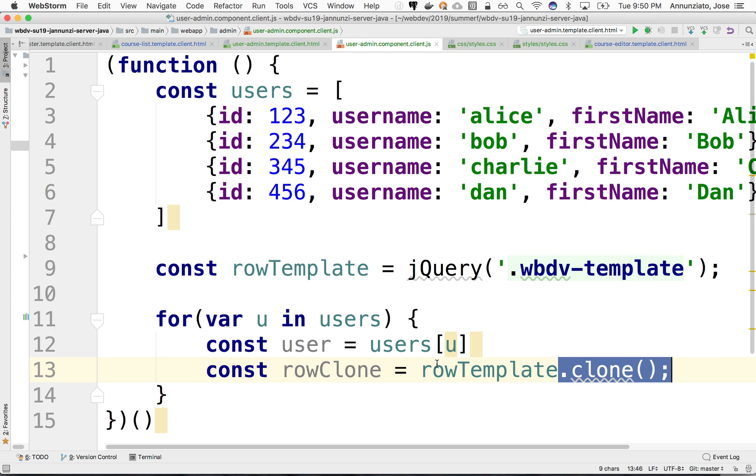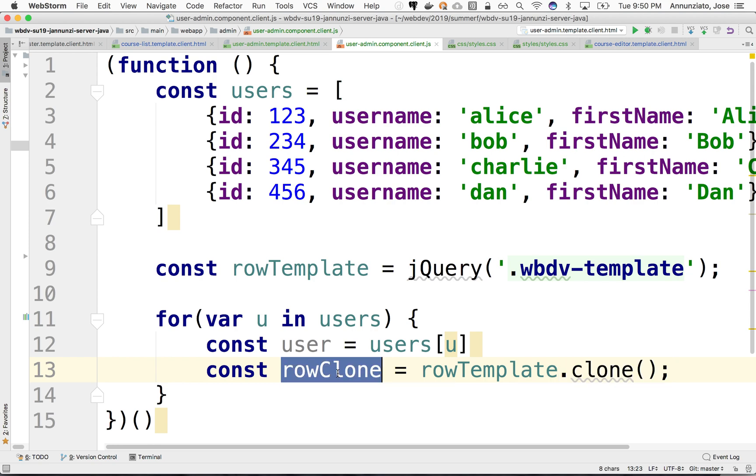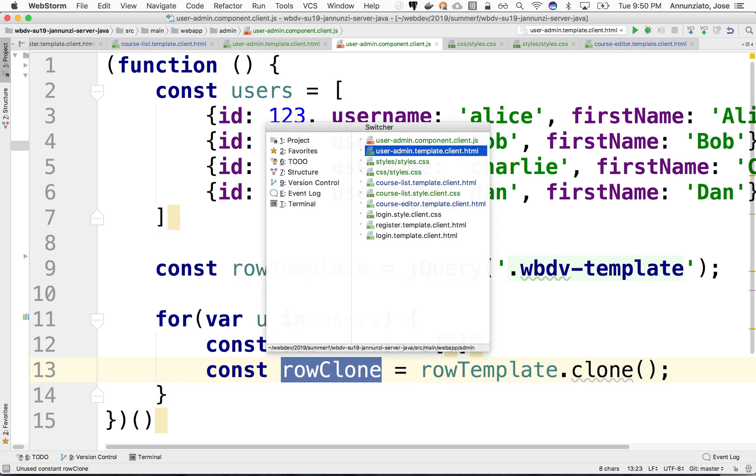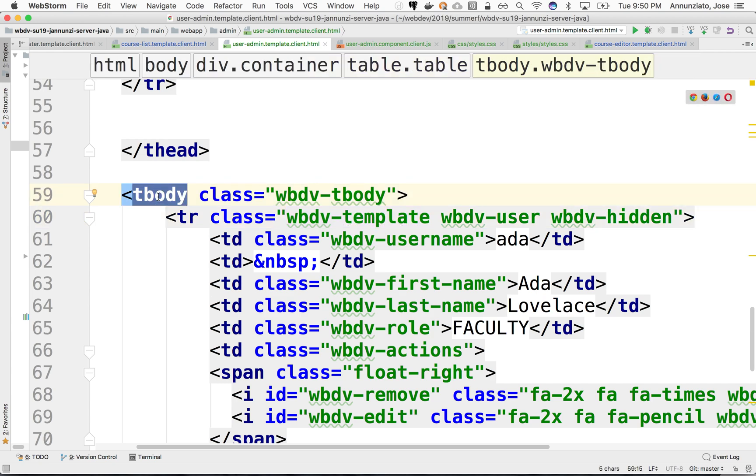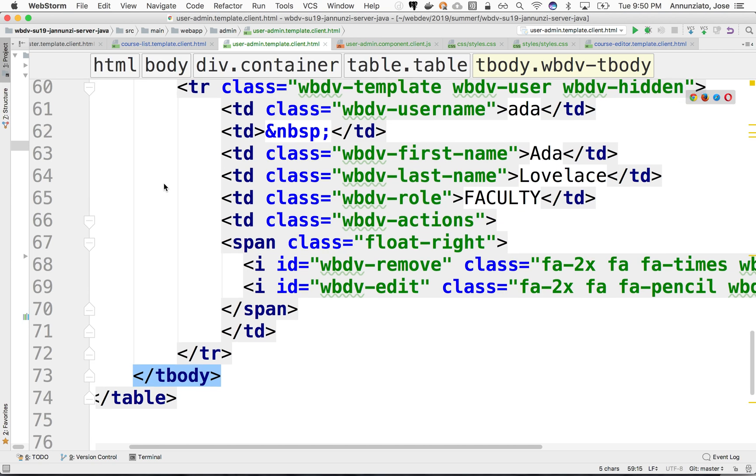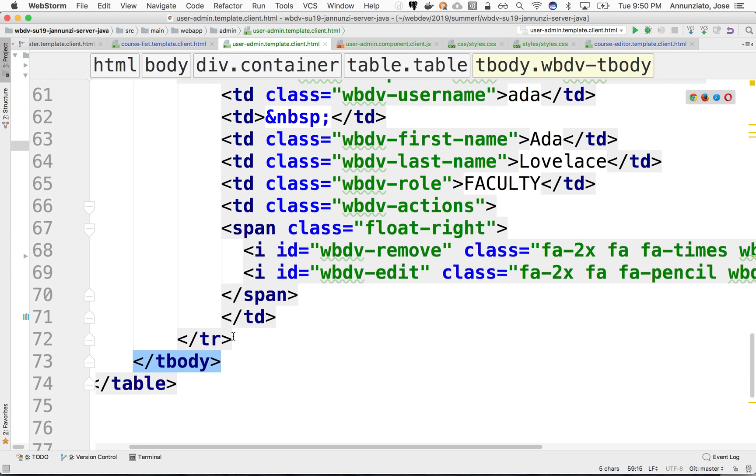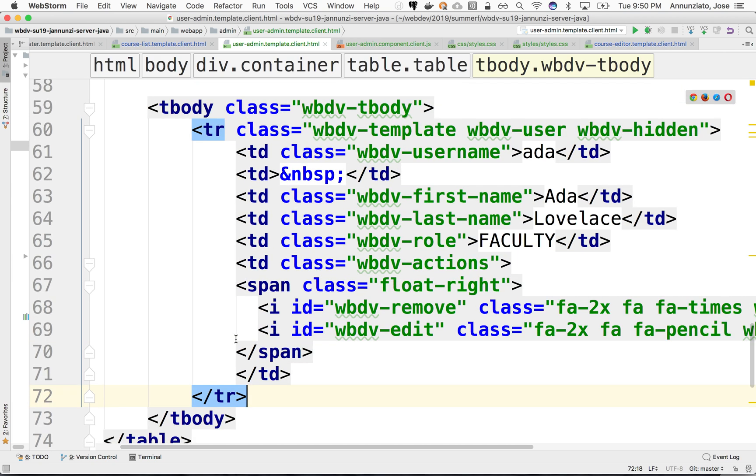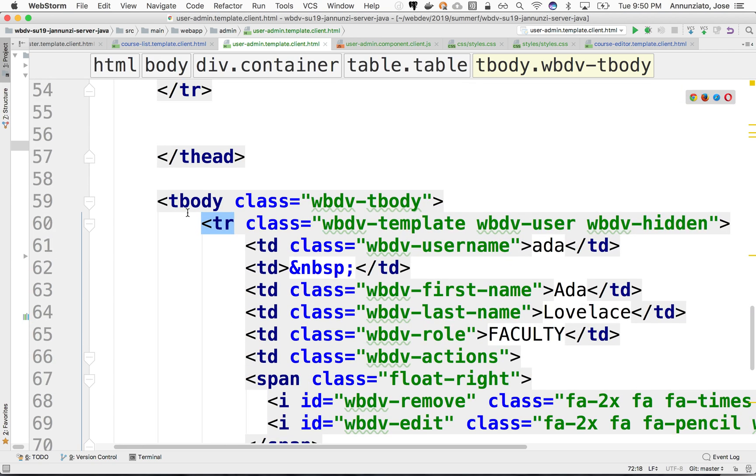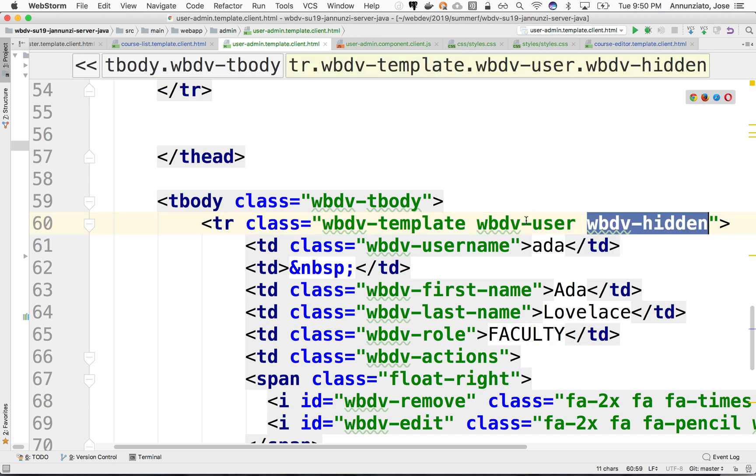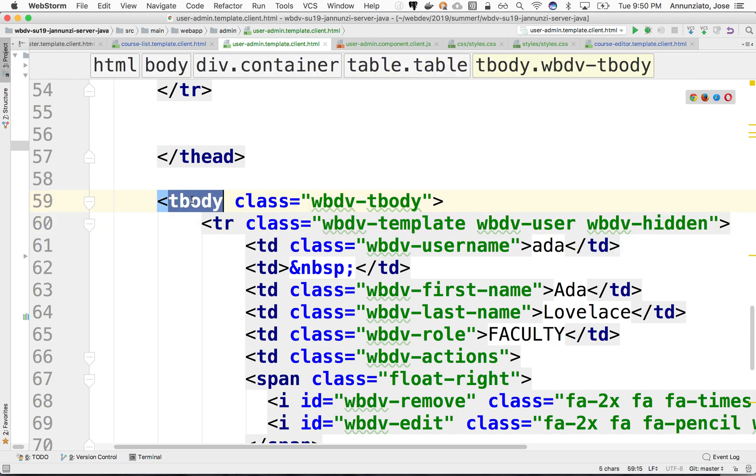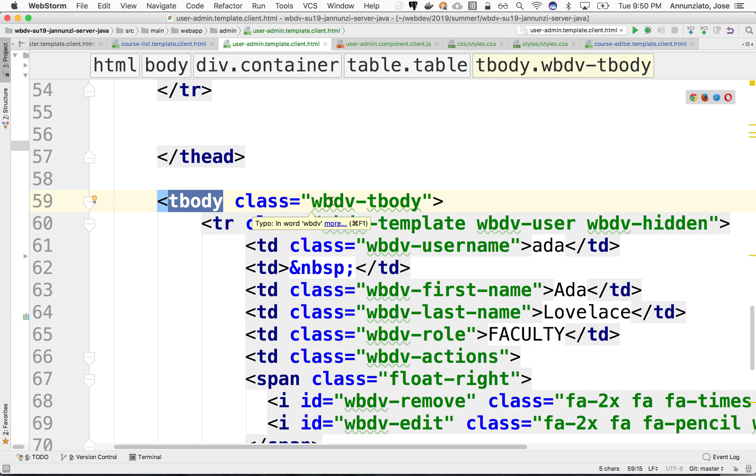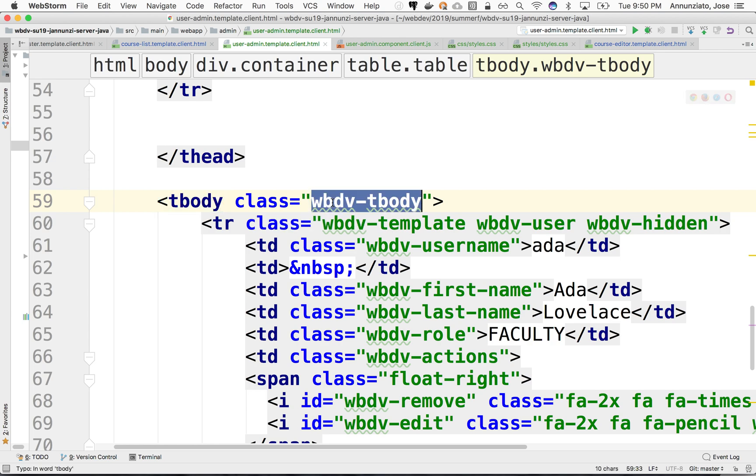All right, so now that we have this clone, what we'd like to be able to do is, what do we do with that clone? What we need to do is append it to the body, append it at the bottom of the body over here. So how do we do that? Well, again, we need to, just like we referenced this template, we need to reference the body. We can either reference it by the name of the field of this element, or by this class.